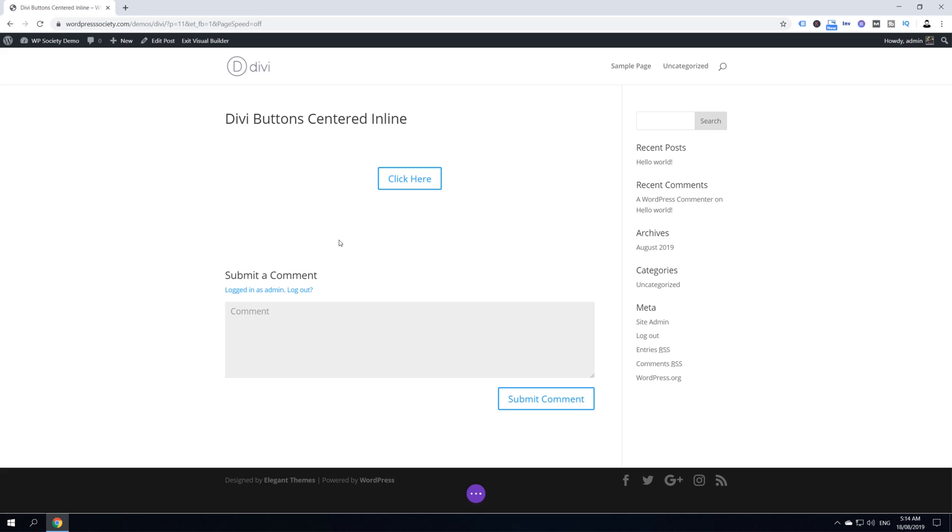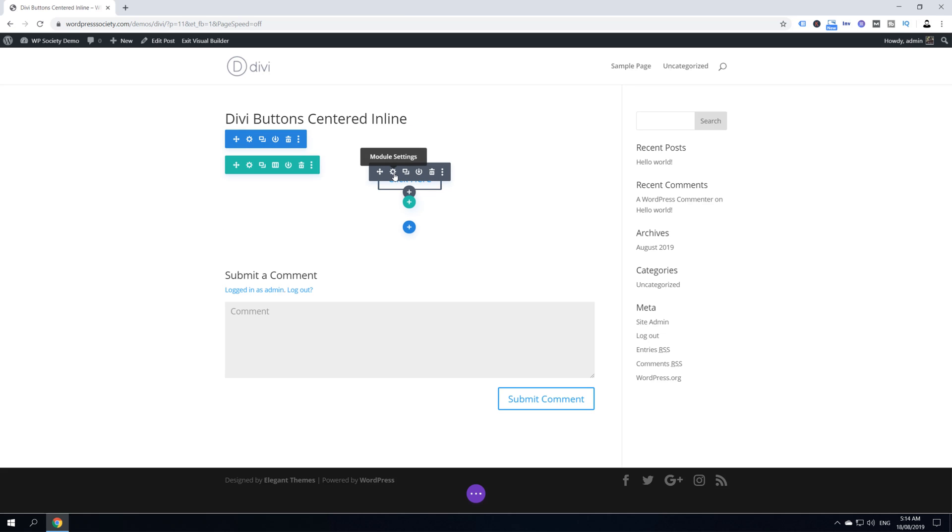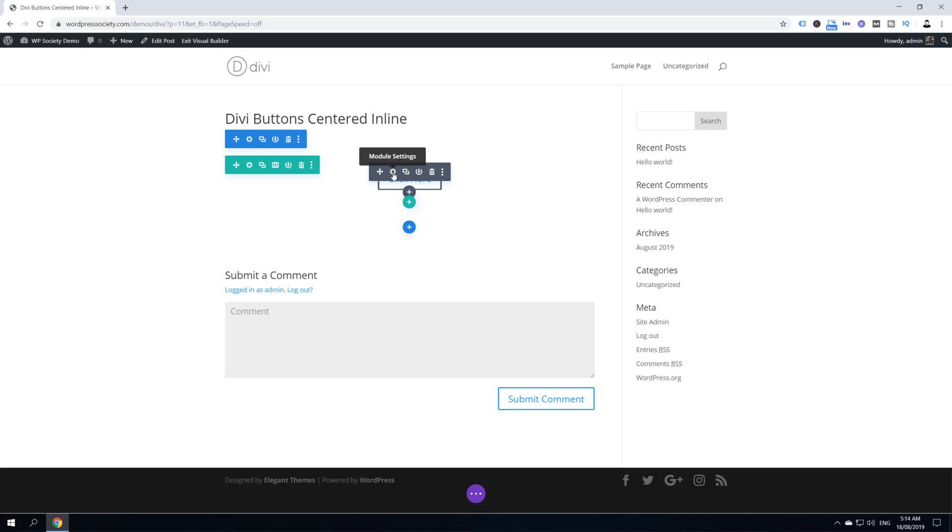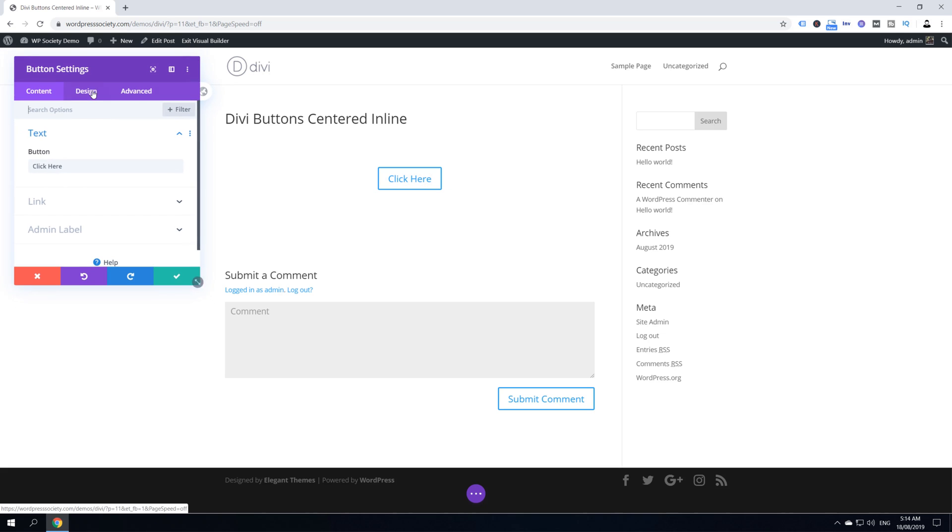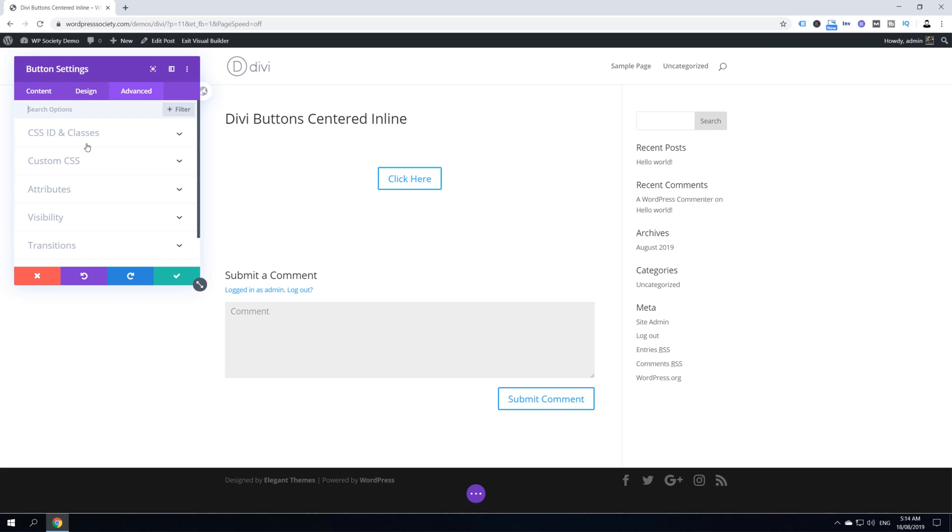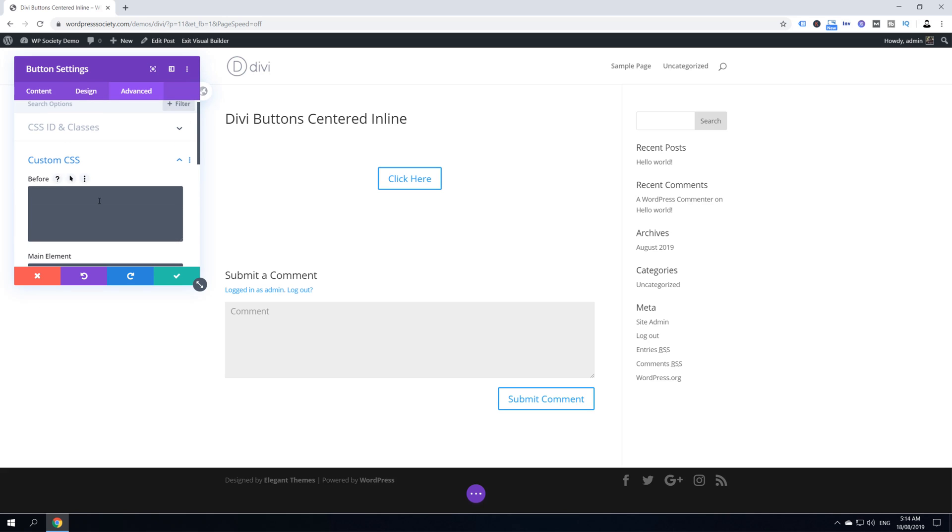Now there is one more thing left to do to fully allow our buttons to center inline. Hover over your button and go into the module settings of the button module. Get into the button settings, click on Advanced, and again Custom CSS in the main element.